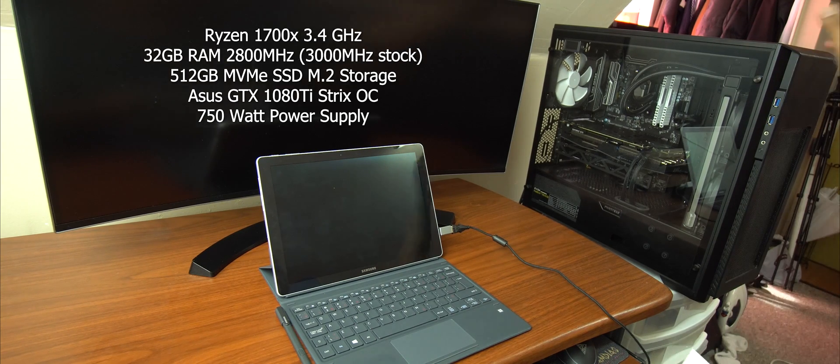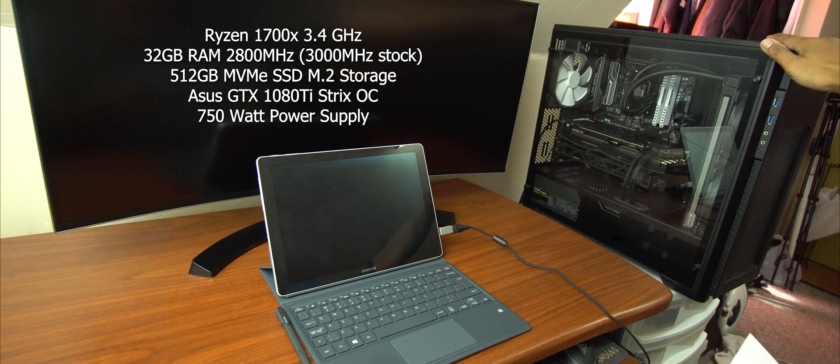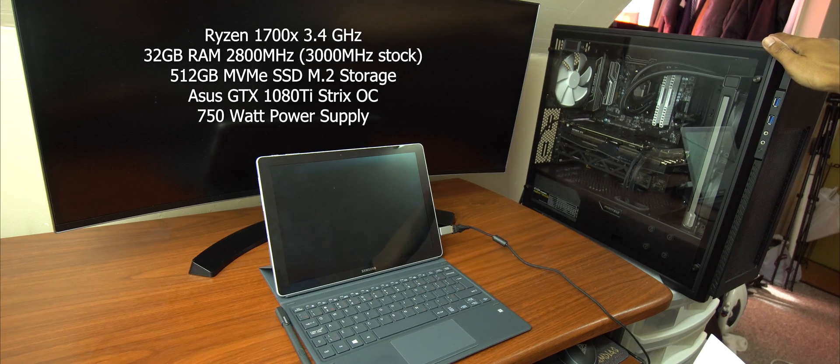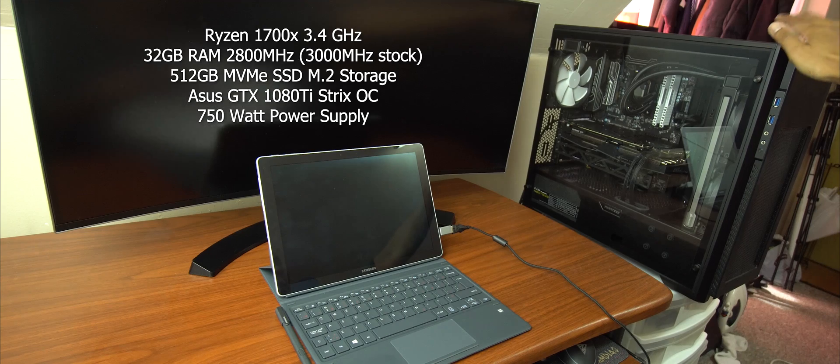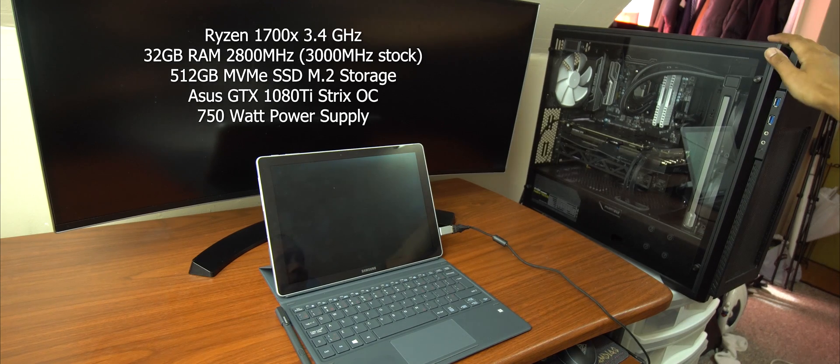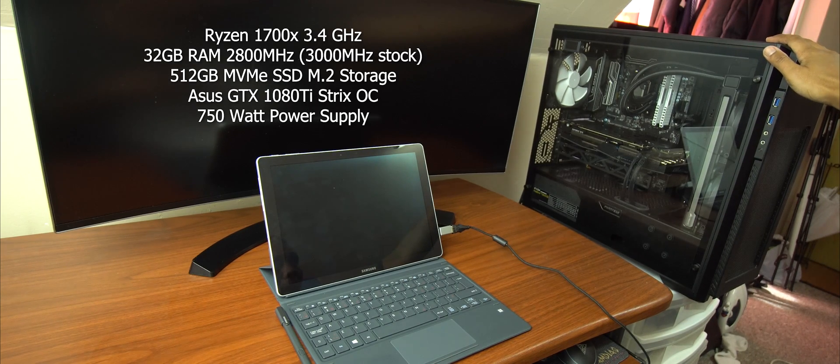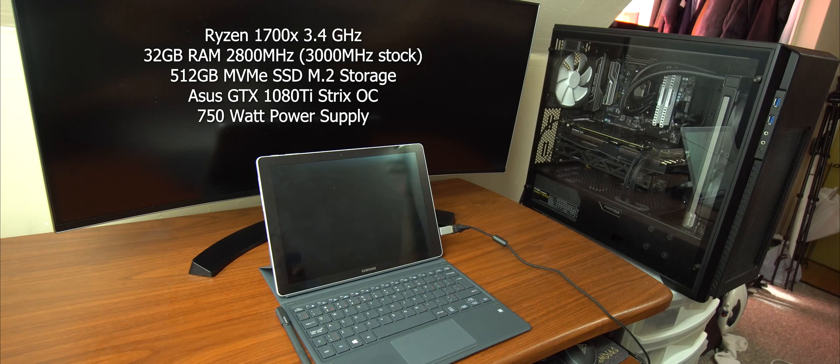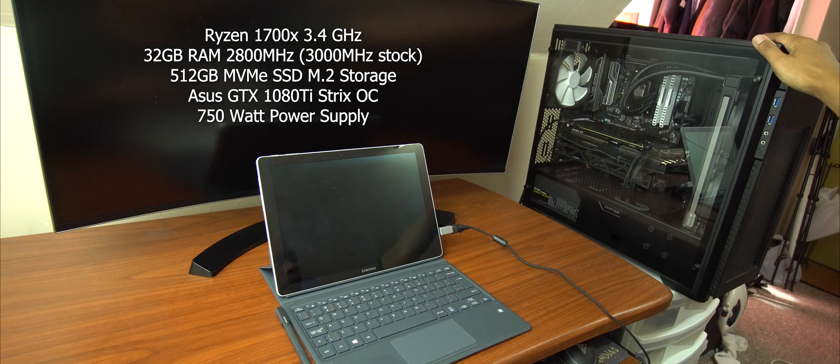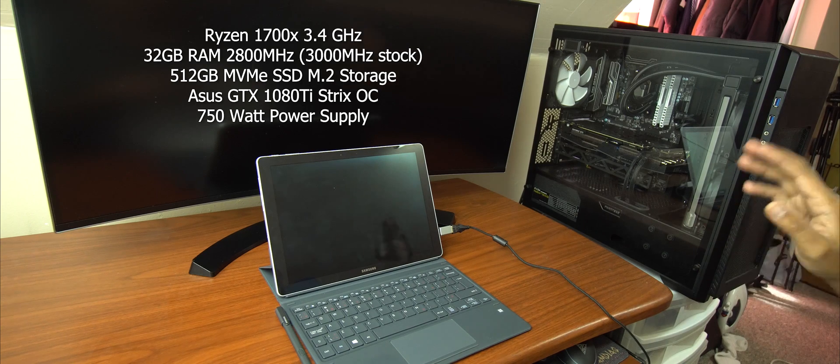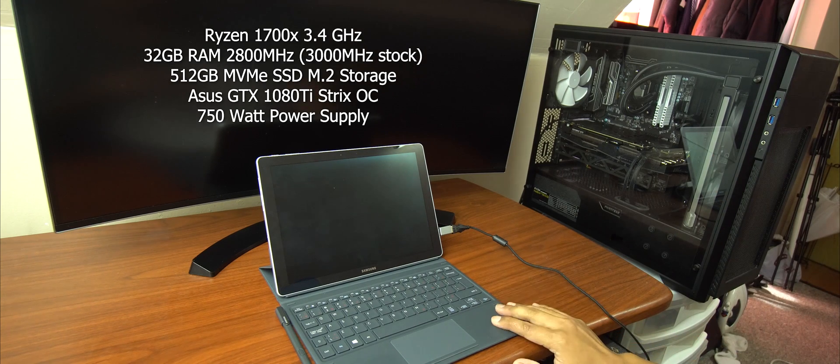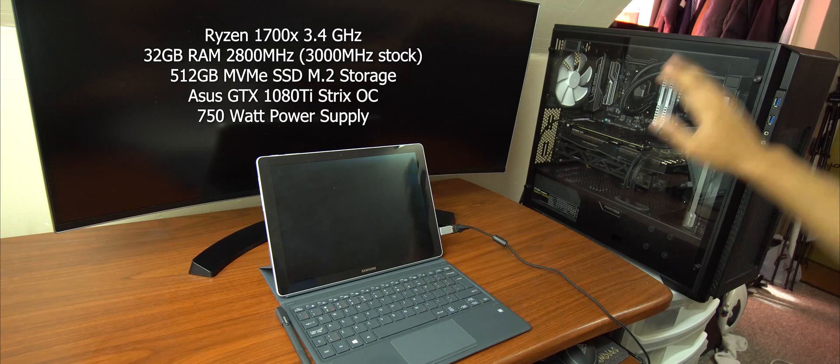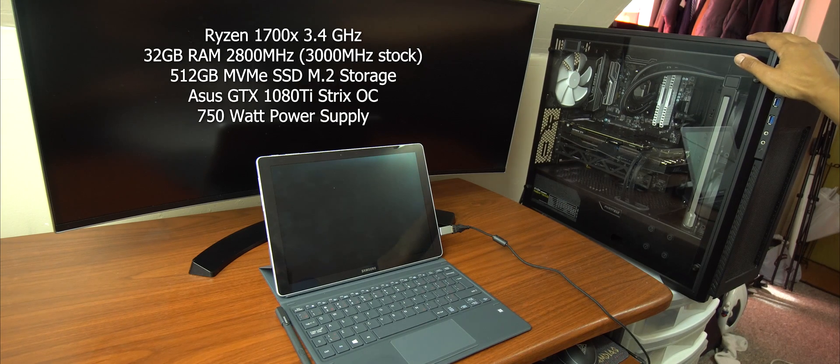And for the video card, we've got the Asus GTX 1080 Ti Strix OC version. So as you can see, this rig is quite powerful. I only use it to render 4K videos. So just out of curiosity, I really want to see how the Galaxy Book performs against this bad boy.